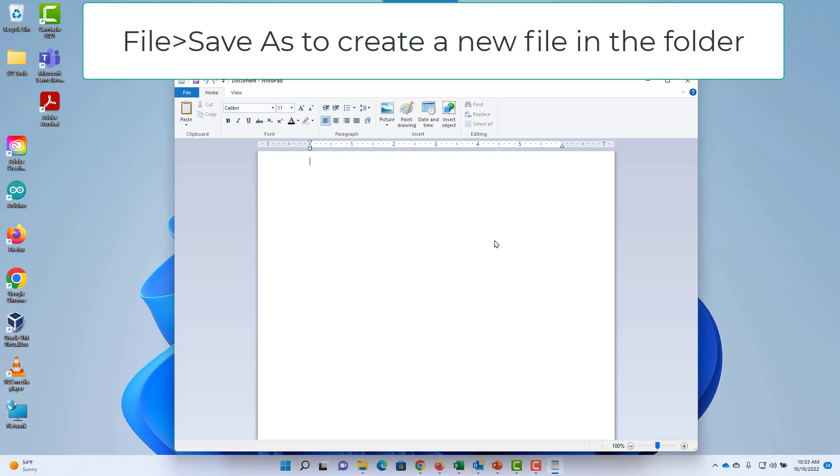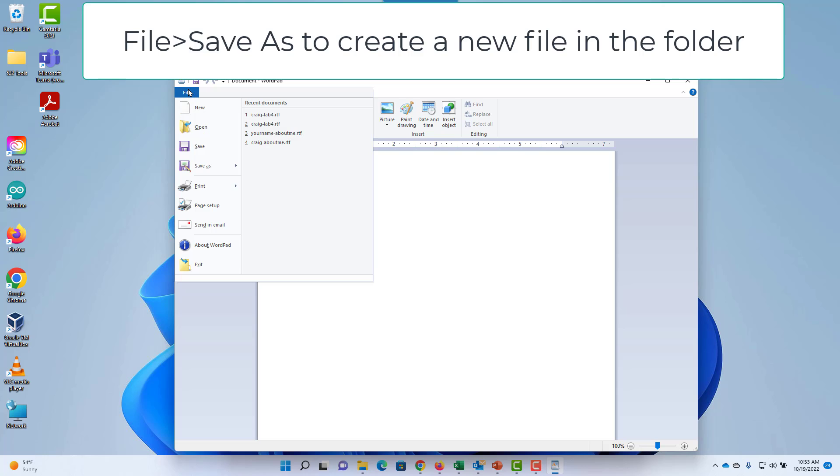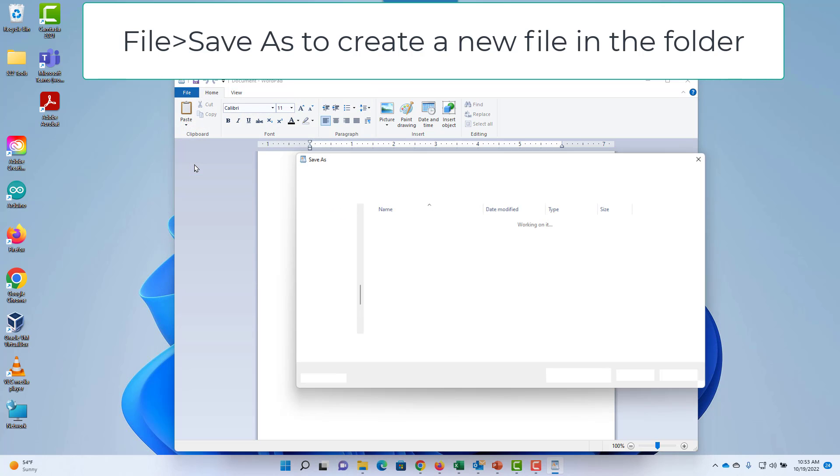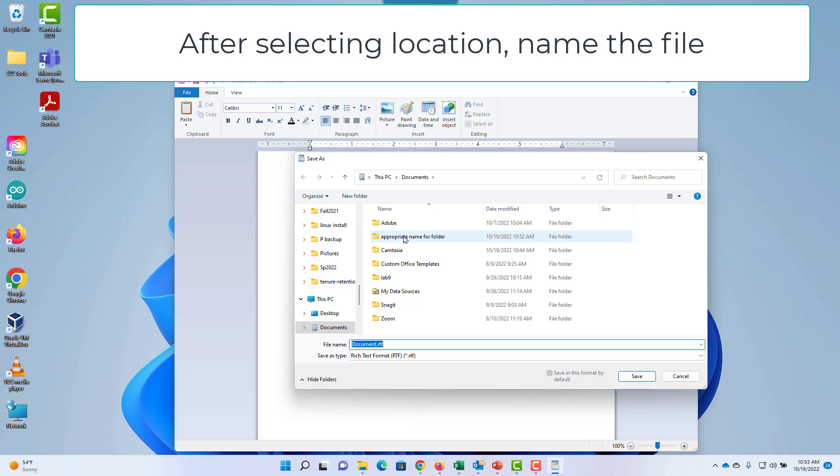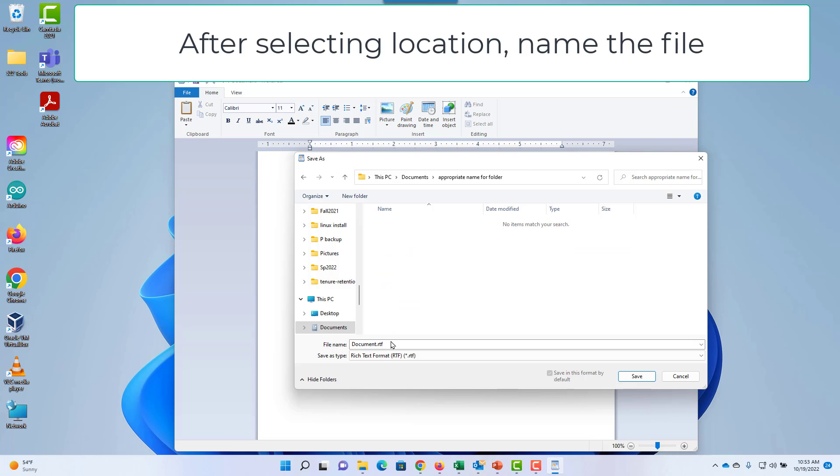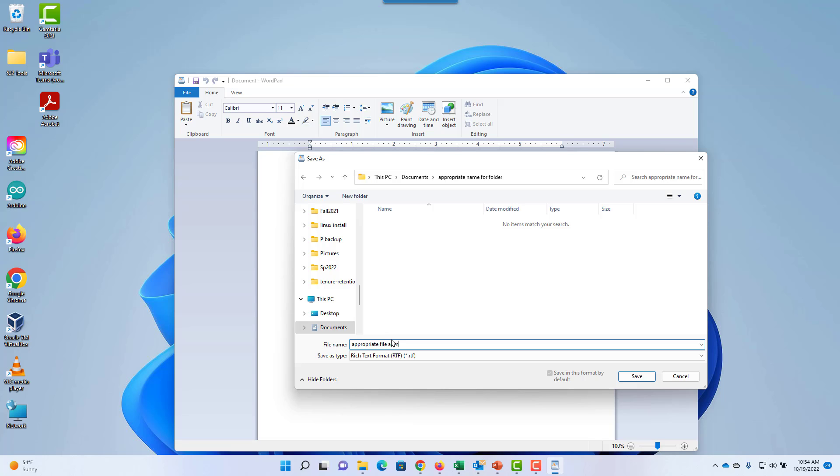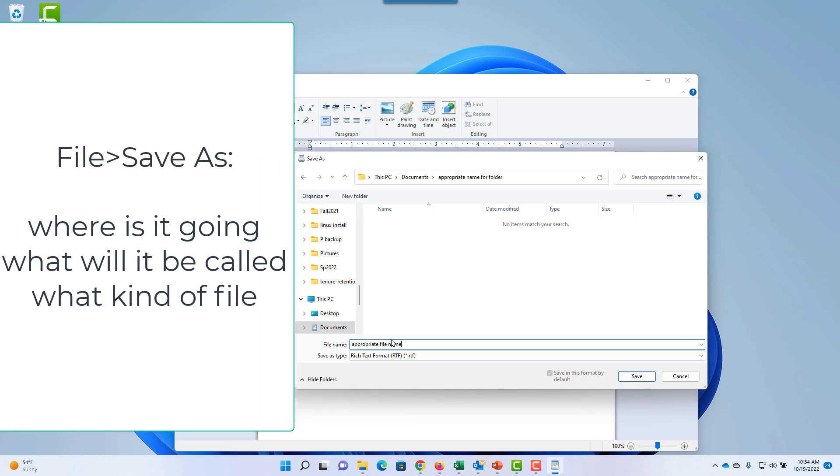I like to make sure the file doesn't disappear later, so I choose File, then Save As to create a new file. Make sure the correct folder is selected. When creating a new file using Save As, you have to select where it's going, what it will be called, and what kind of file it will be.